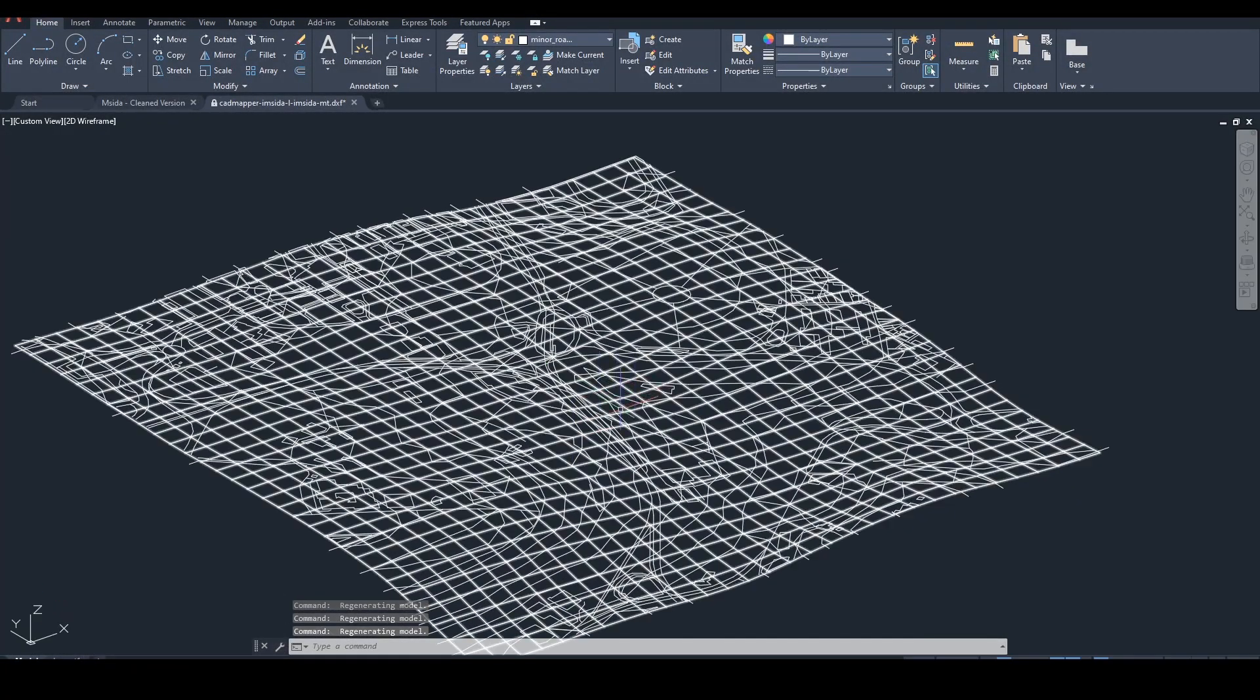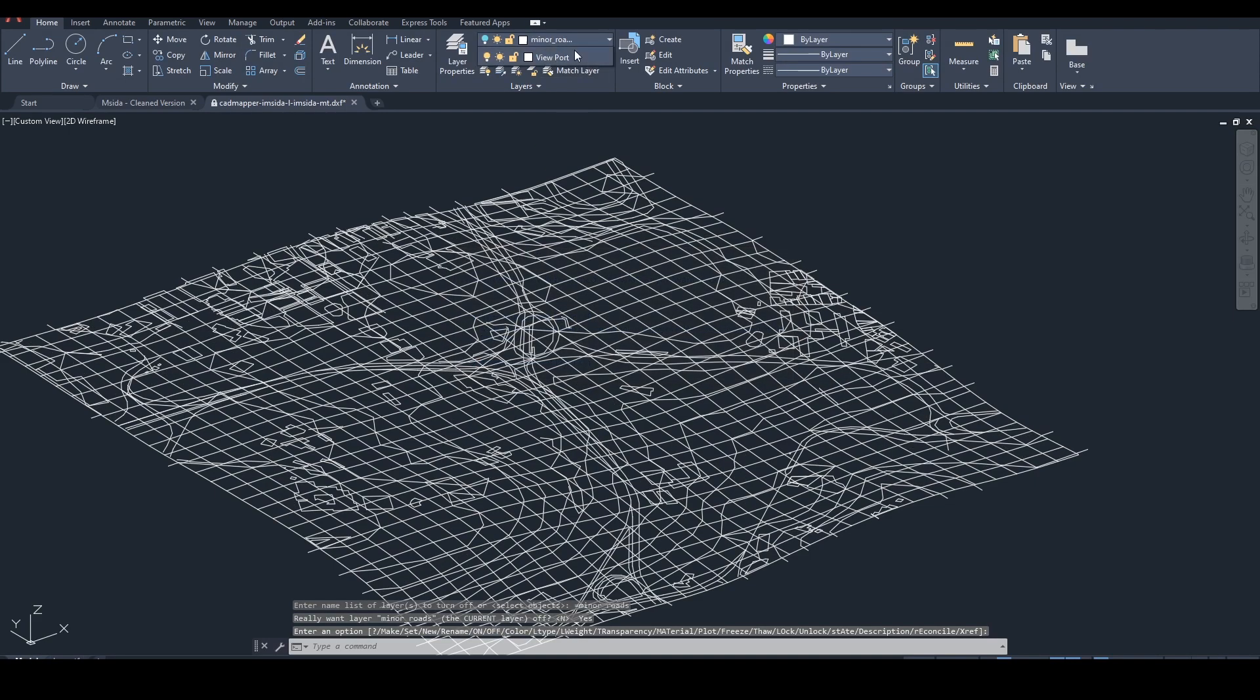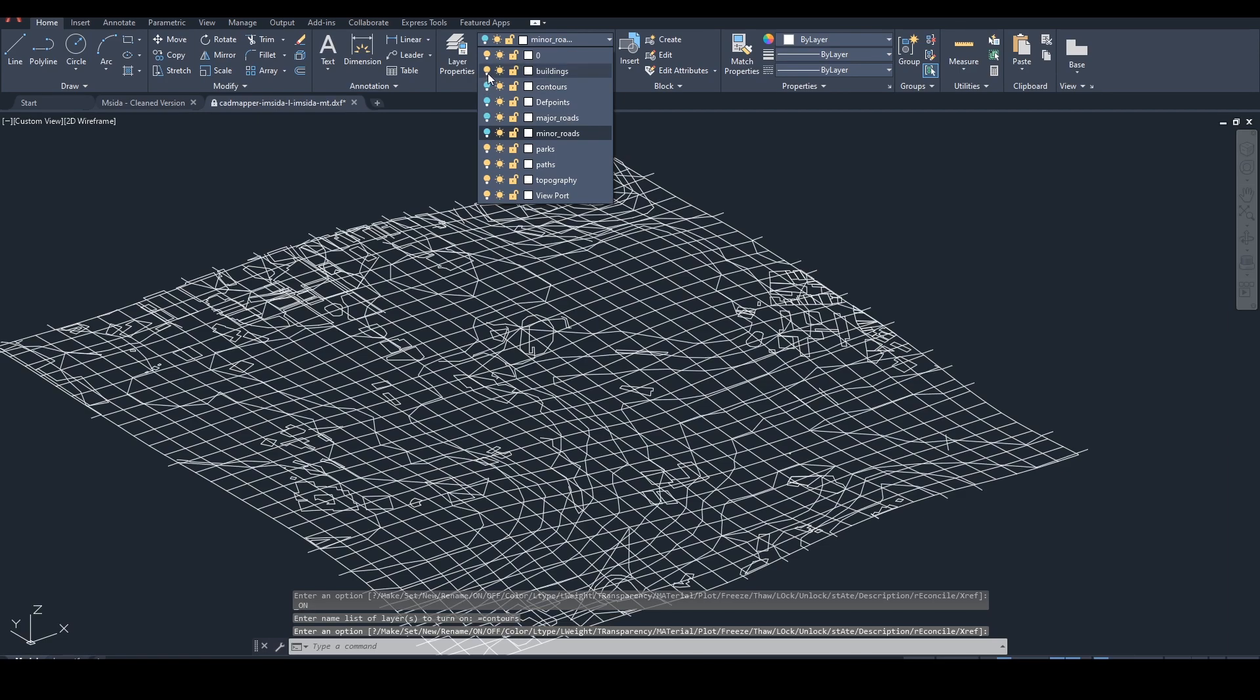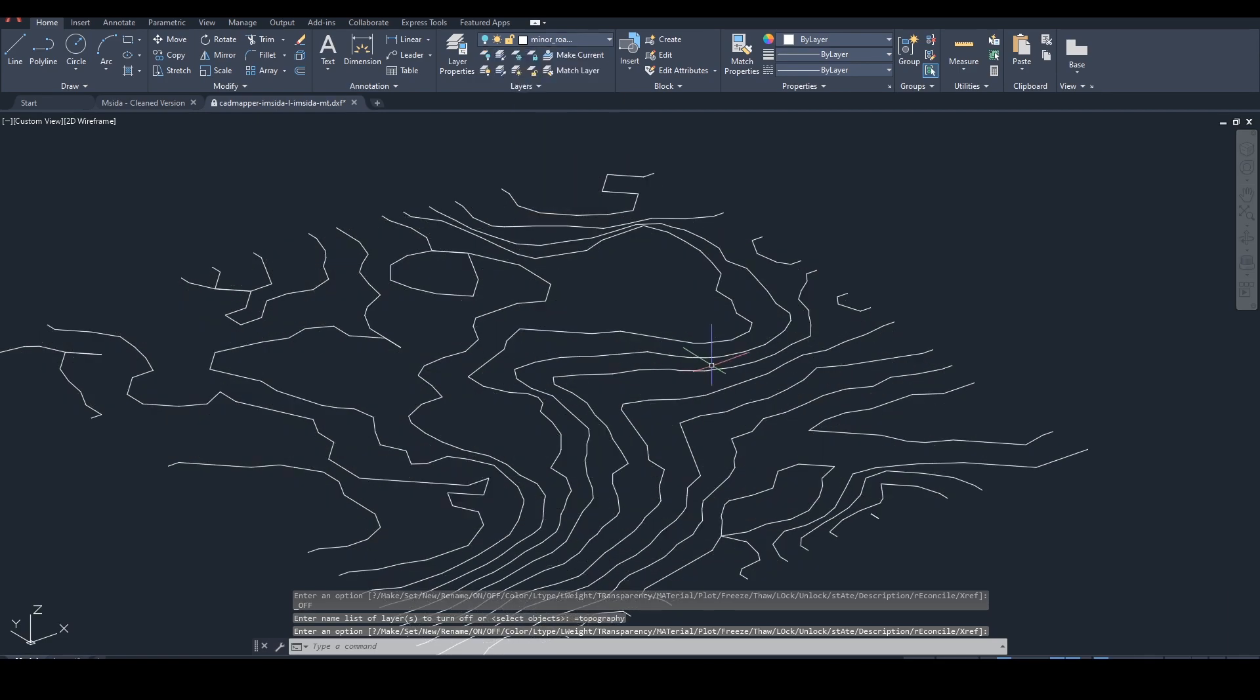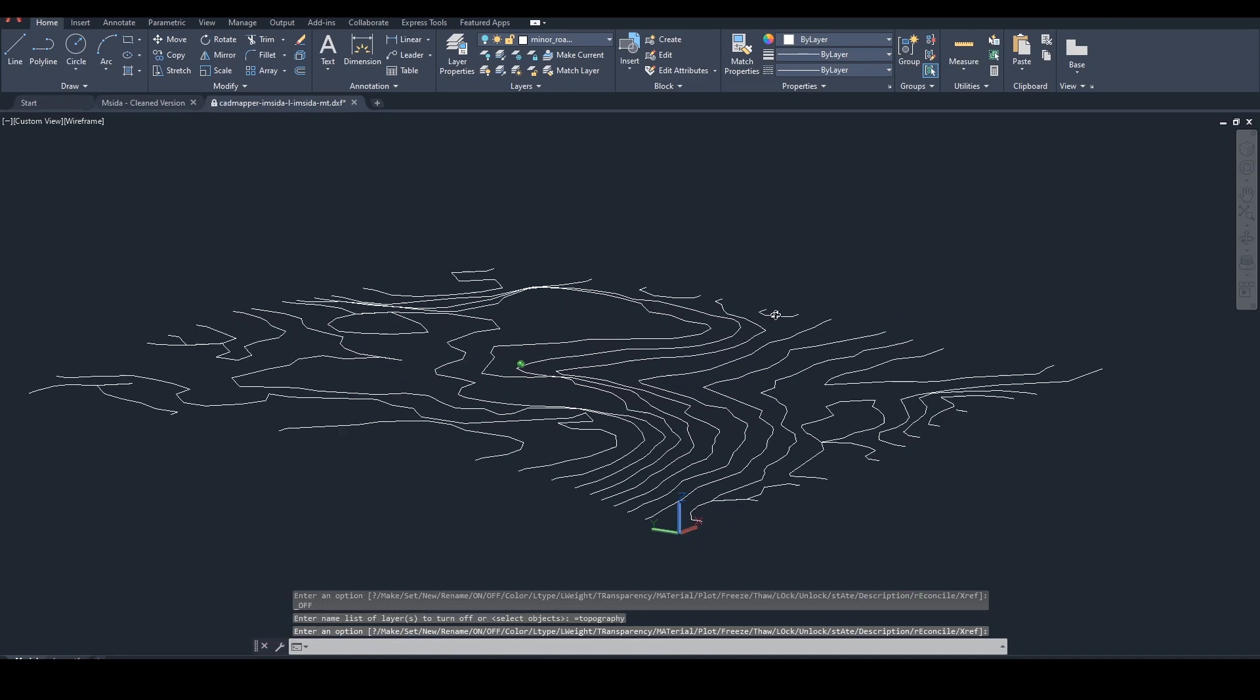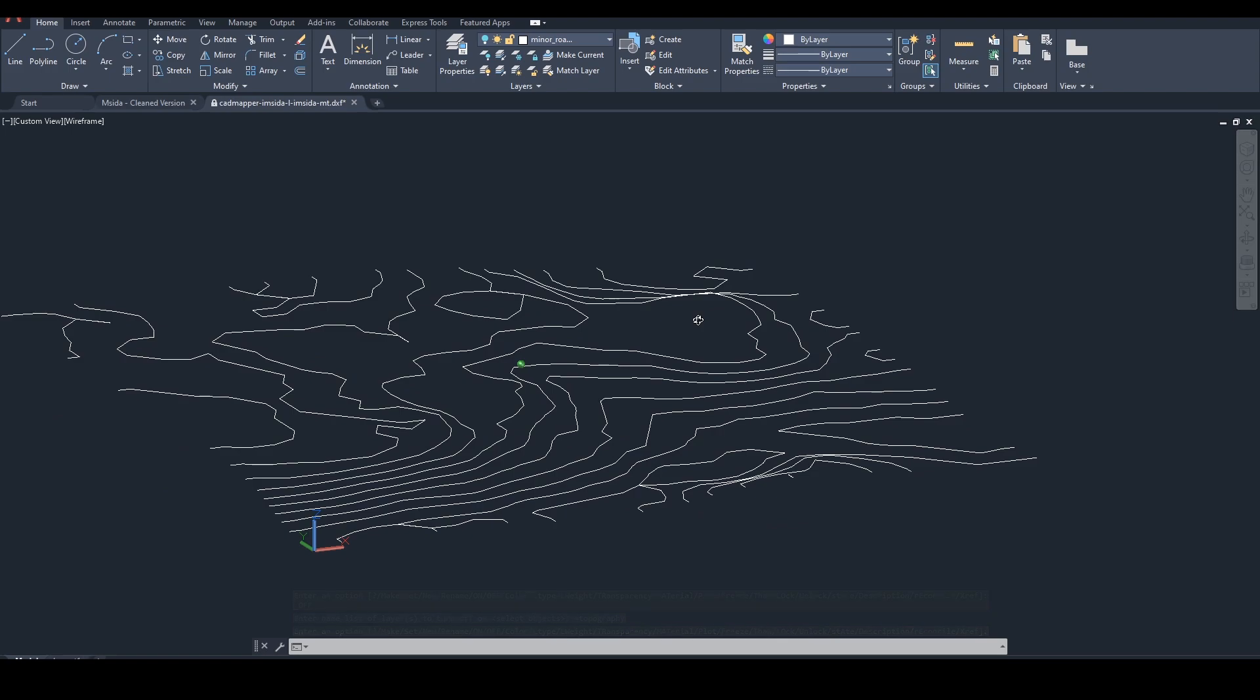So I get actually a 3D surface with the contour lines and the topography lines. Obviously it might look a bit messy right now, but what you can do is hide all these items. If you hide the topography, you will get the contour lines. So it's quite a fast way to get the contour lines for free.